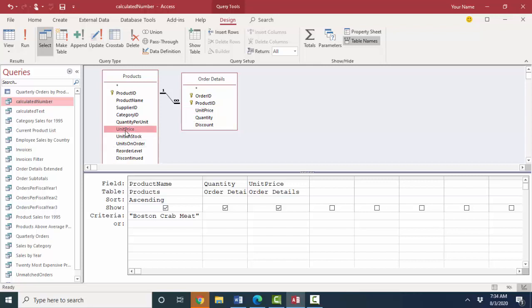This unit price represents the standard price for every product whereas this unit price represents the price that was charged at the time the order was made. So in a perfect world you want to go back to the table and name those fields appropriately so that there's not this confusion on what that field represents. But sometimes you inherit a database and that's not possible.